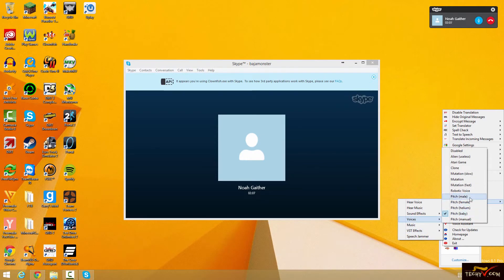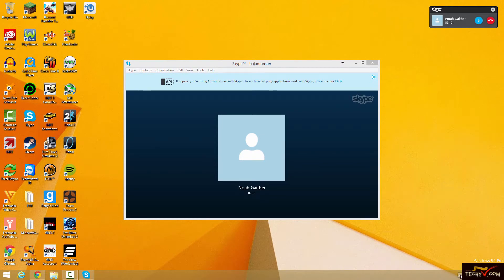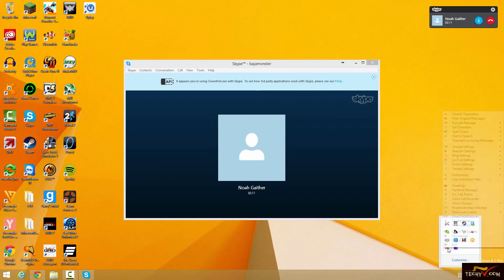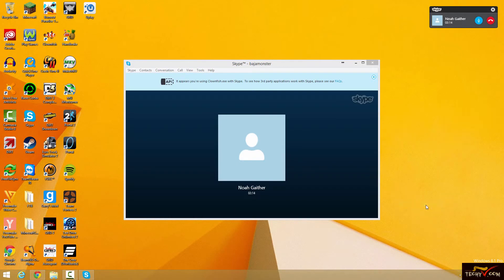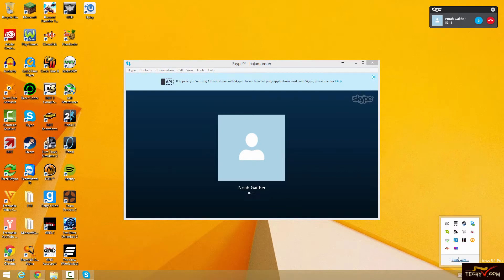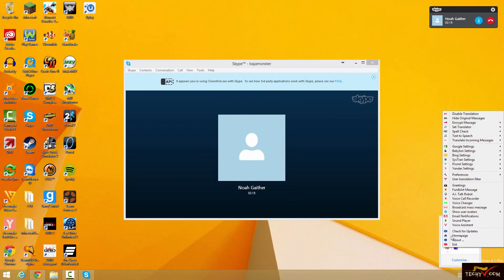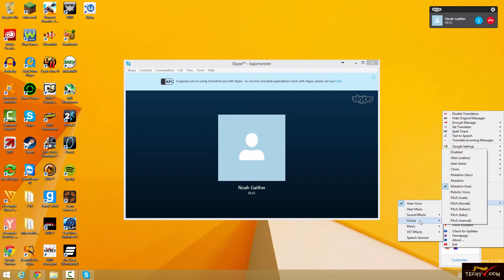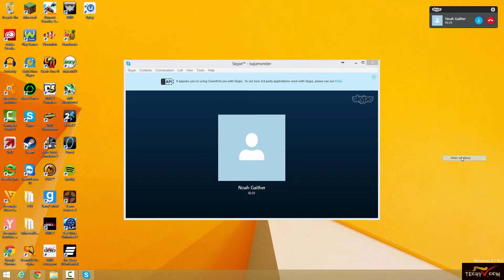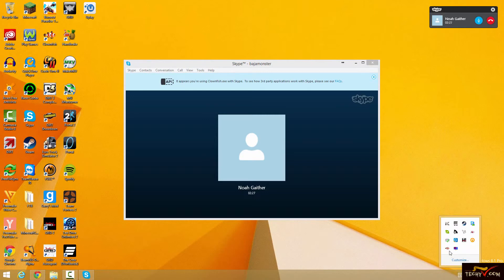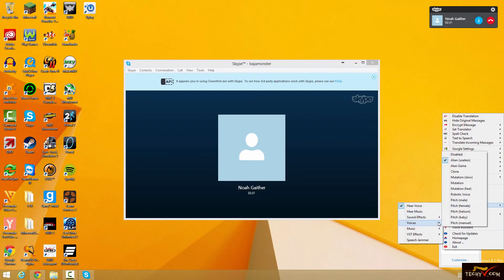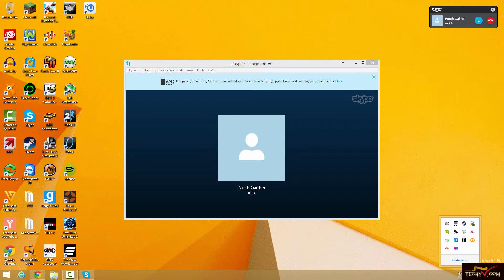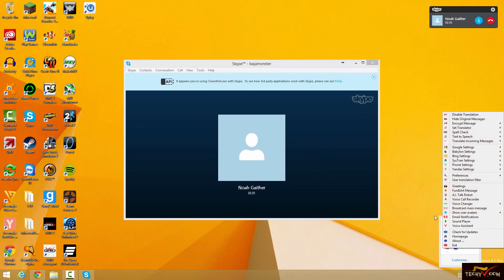I'm going to go ahead and disable the Hear Voice. But there's a whole bunch of other ones. There's the male. Let's actually change it to a fast mutation. This one I've actually never heard. So this is what it sounds like. Your voice is all super fast and crazy. There's a couple other ones.